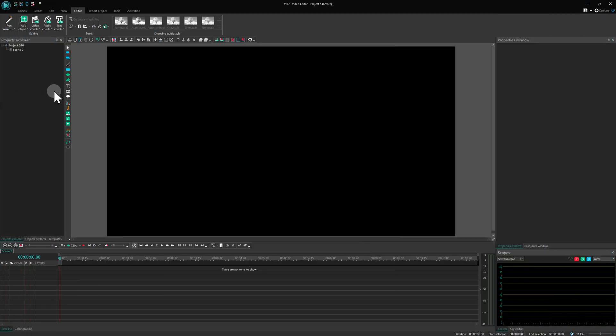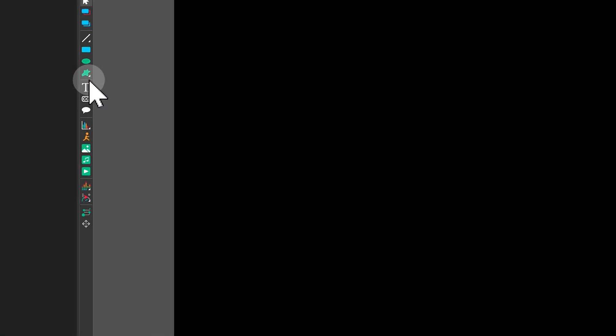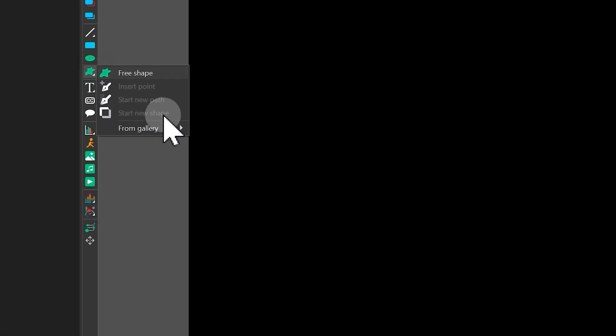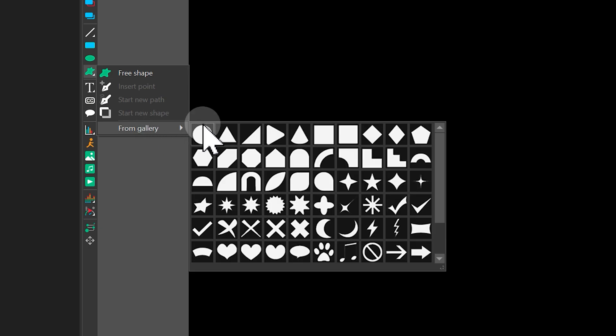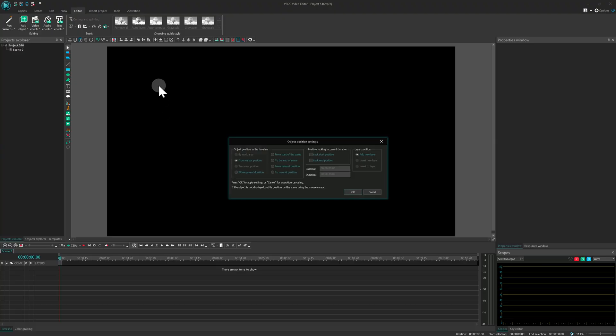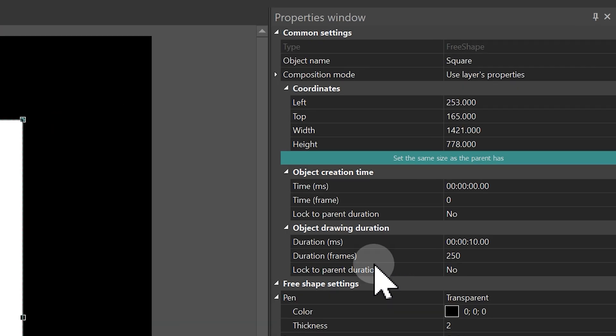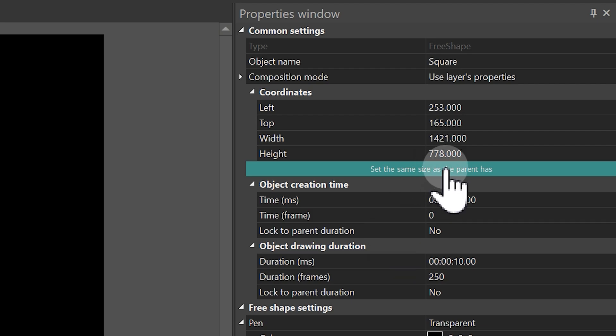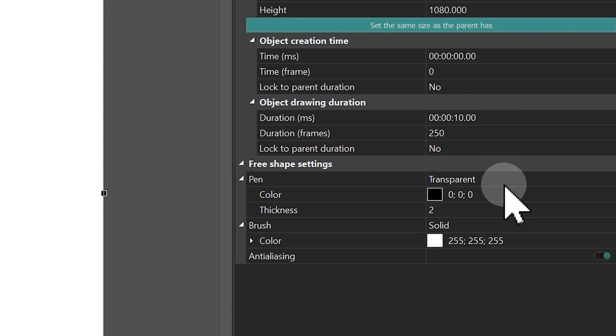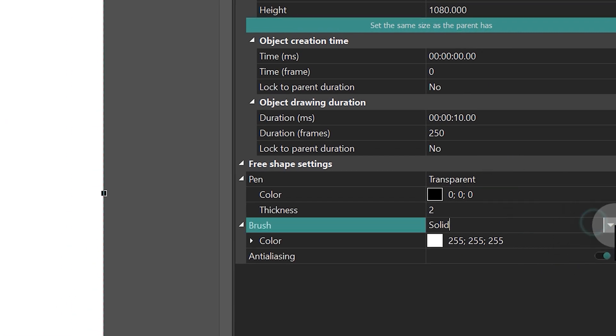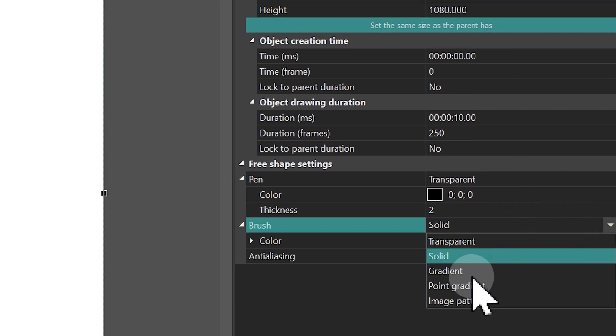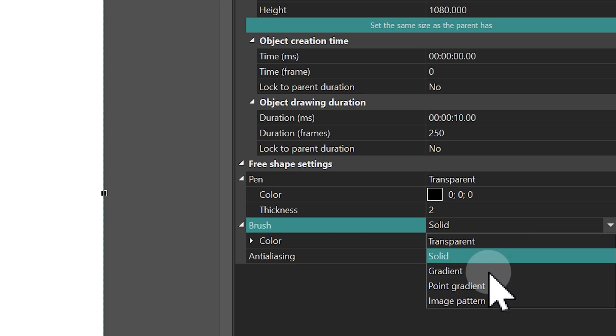Start a new project and add a free shape to the scene. Choose a rectangle from the gallery for this tool. Stretch it to fill the whole scene. Now click on your shape and find the brush section in the Properties window. For gradients, we need either gradient or point gradient mode.